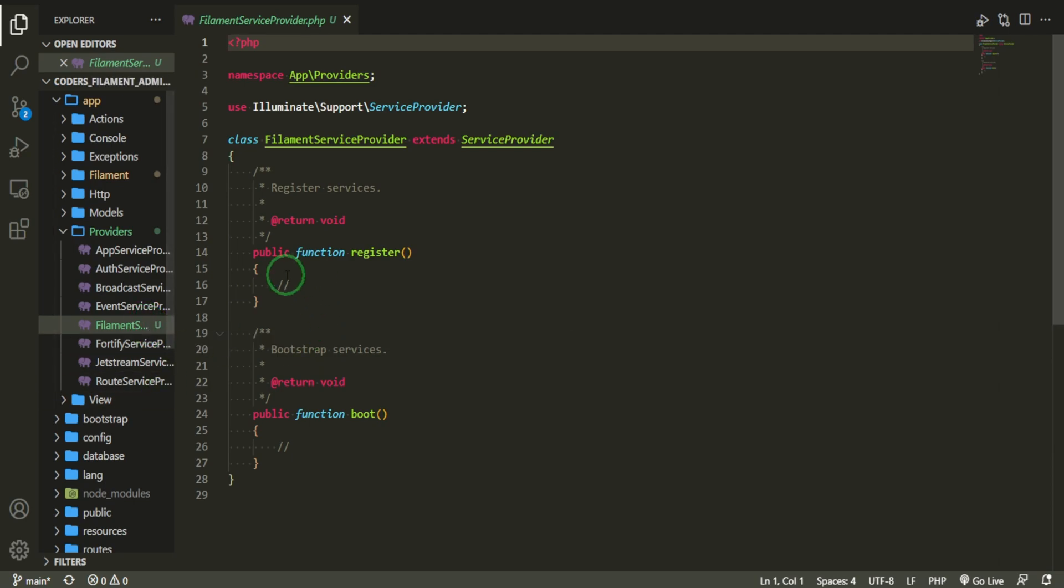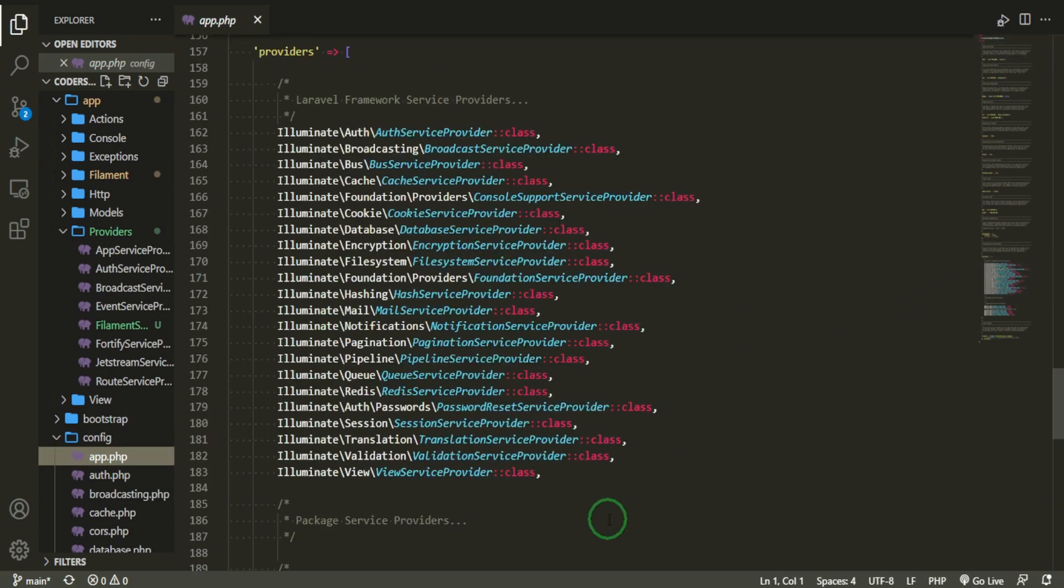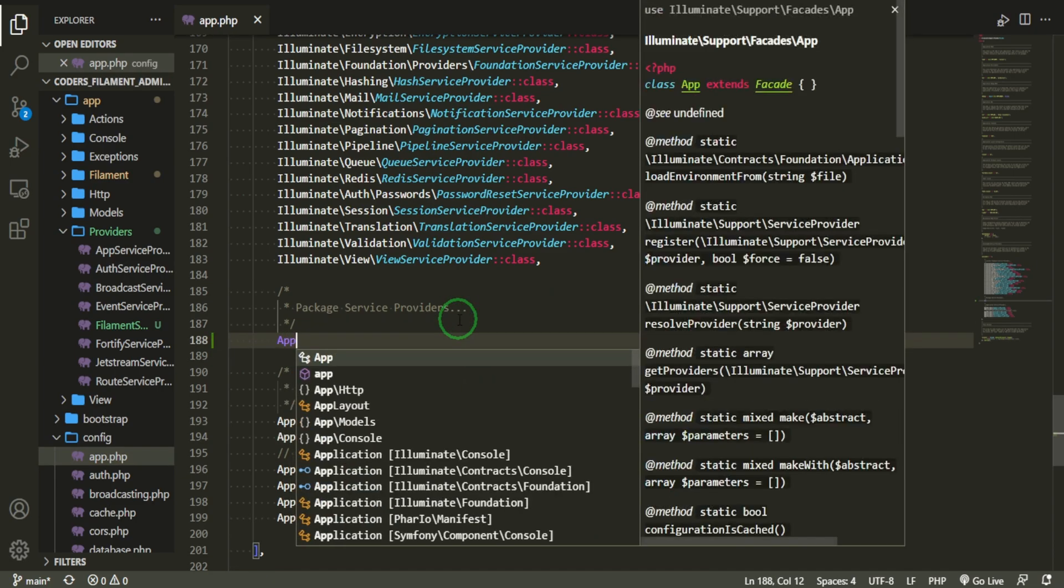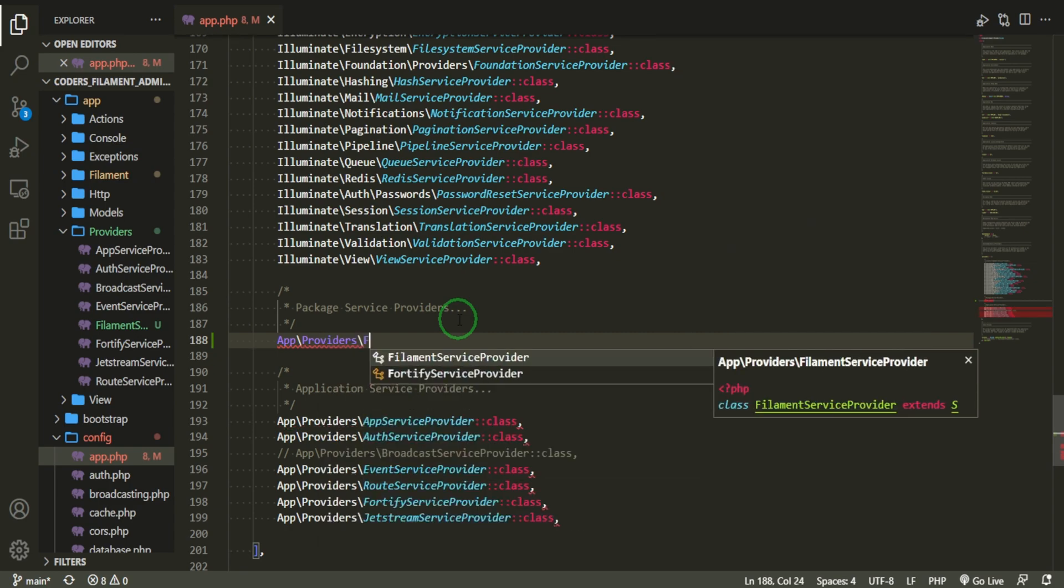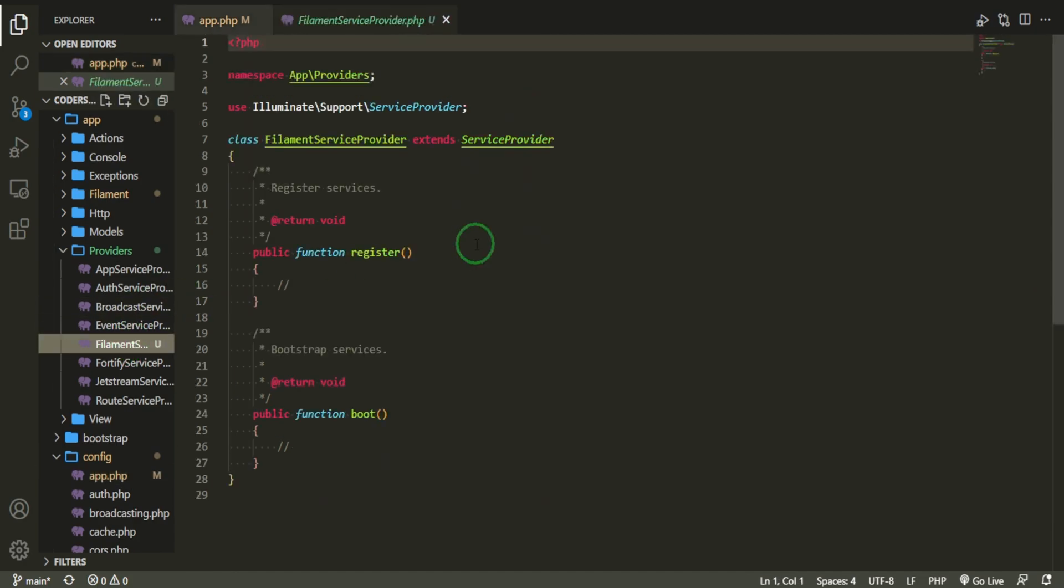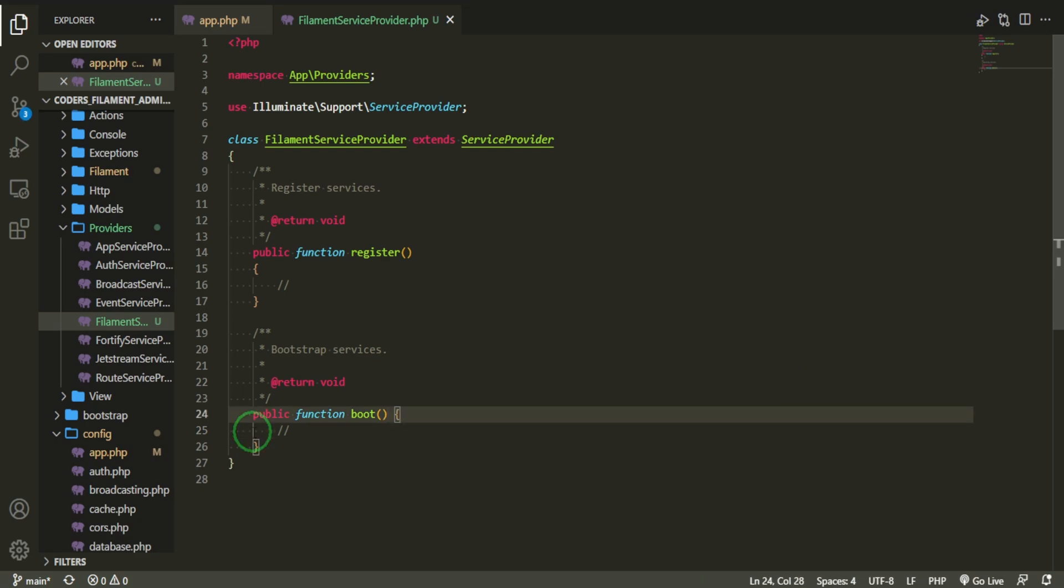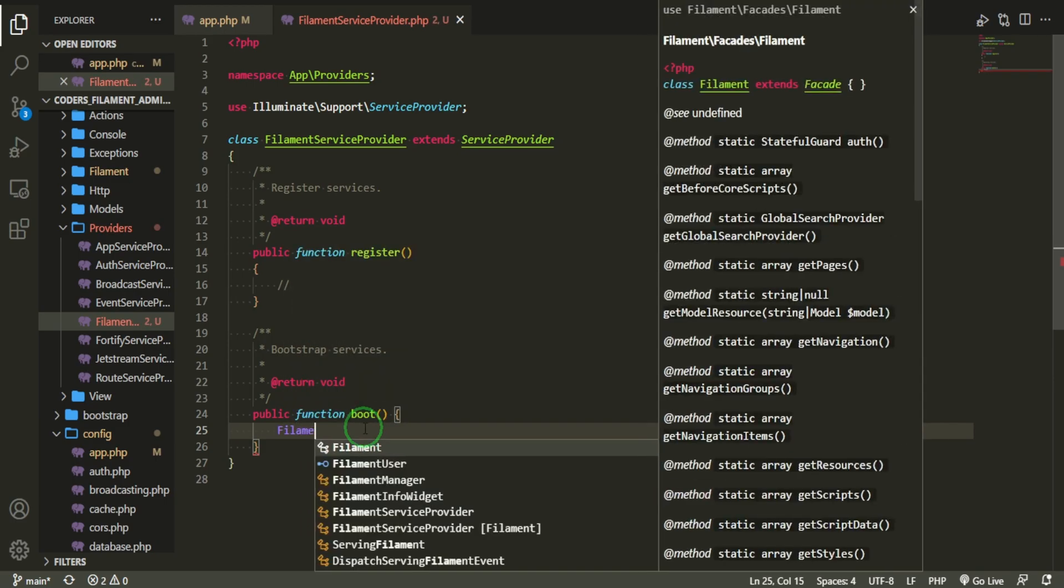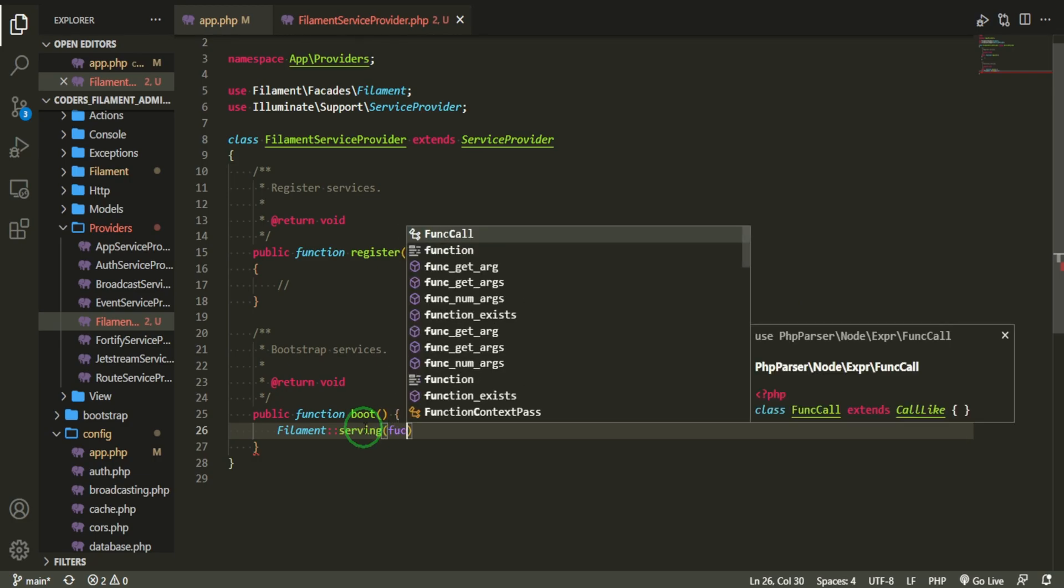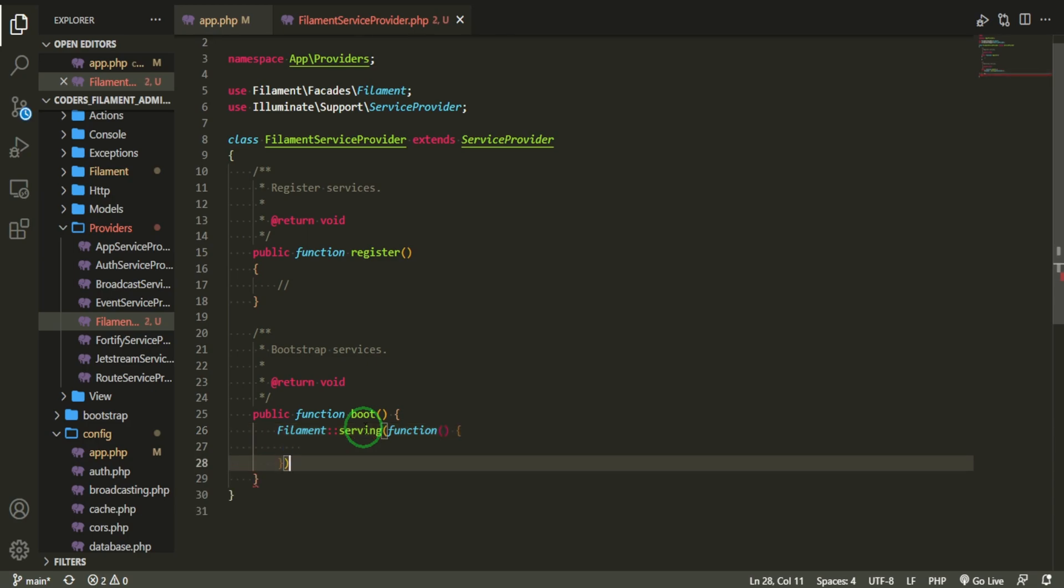Before we do anything, we need to register this Filament service provider in the config app.php. If we head down to where all of the service providers are listed, we can now do App\Providers\FilamentServiceProvider::class. So now that we have it registered, let's go ahead and start working on the service provider. Because we are using Laravel Spatie permission, we can leverage some of the functions within it that could search for any role. For this boot function, we can use that Filament facade. And then we're going to do serving, function, and now we'll be able to work in here.